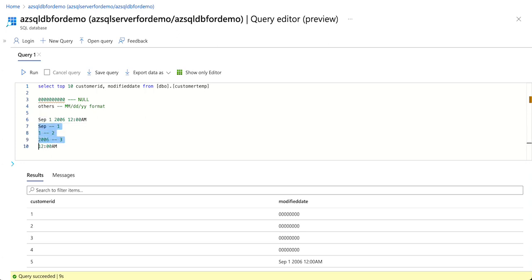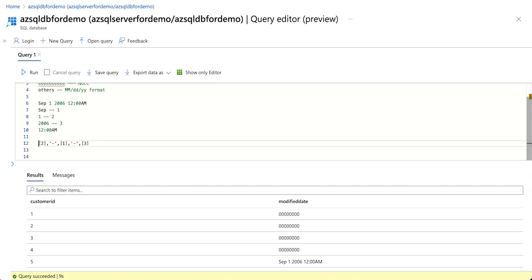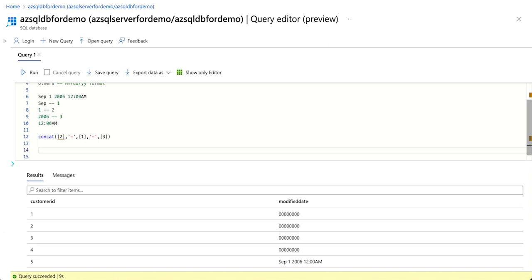Once we have the array, we can convert it into whatever format we want. We take the date part by index, concatenate a hyphen, then take the first element which is September, add another hyphen, and finally the year which is the third element. After all this using a concat function we end up with something like '1-September-2006'.